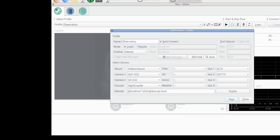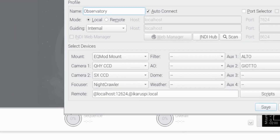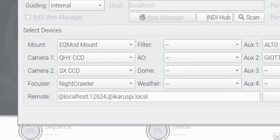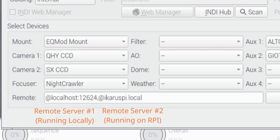In here, this is how we specify it. We put all our normal equipment that are connected locally to this machine, which is StellarMate Pro. And then in the remote section, the format is: you put at, then you put the IP address or the host name.